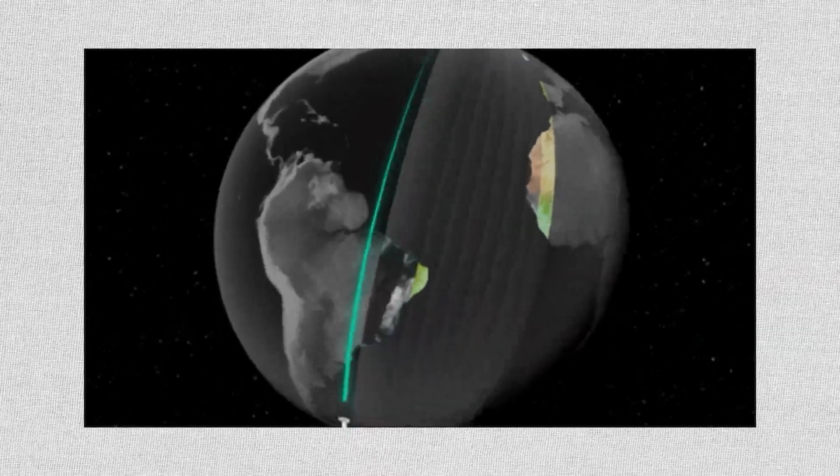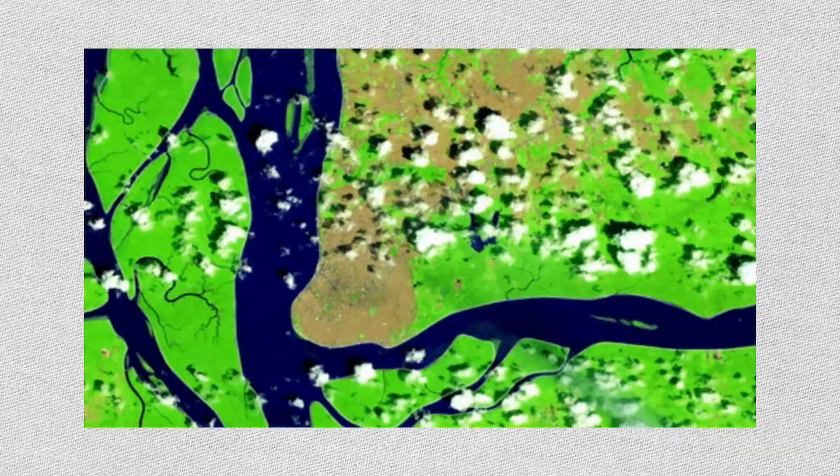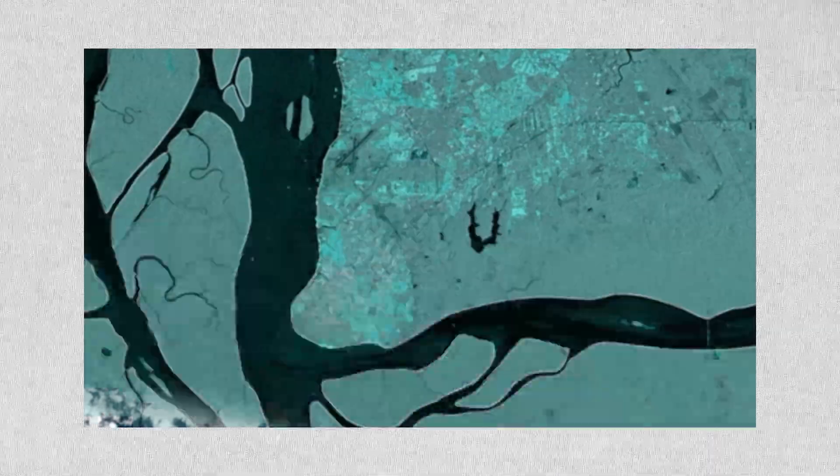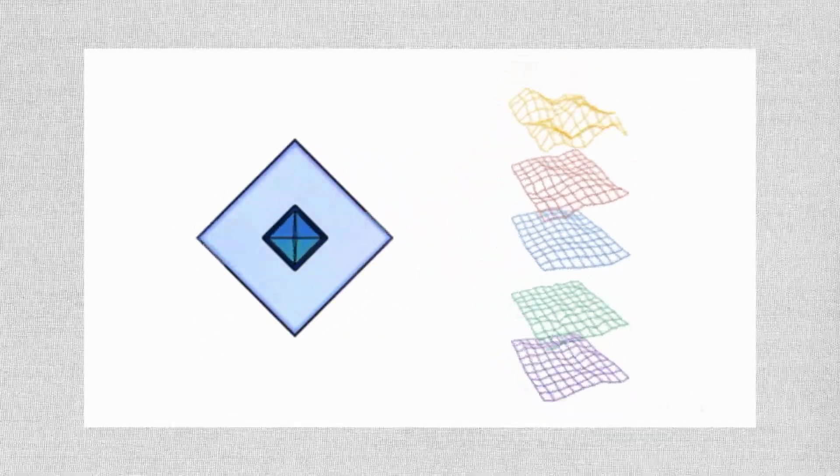This is a game changer for anyone tracking the environment. By comparing the digital fingerprint, the embedding, of a location year to year, it can instantly spot changes like deforestation, urban expansion, or crop health.